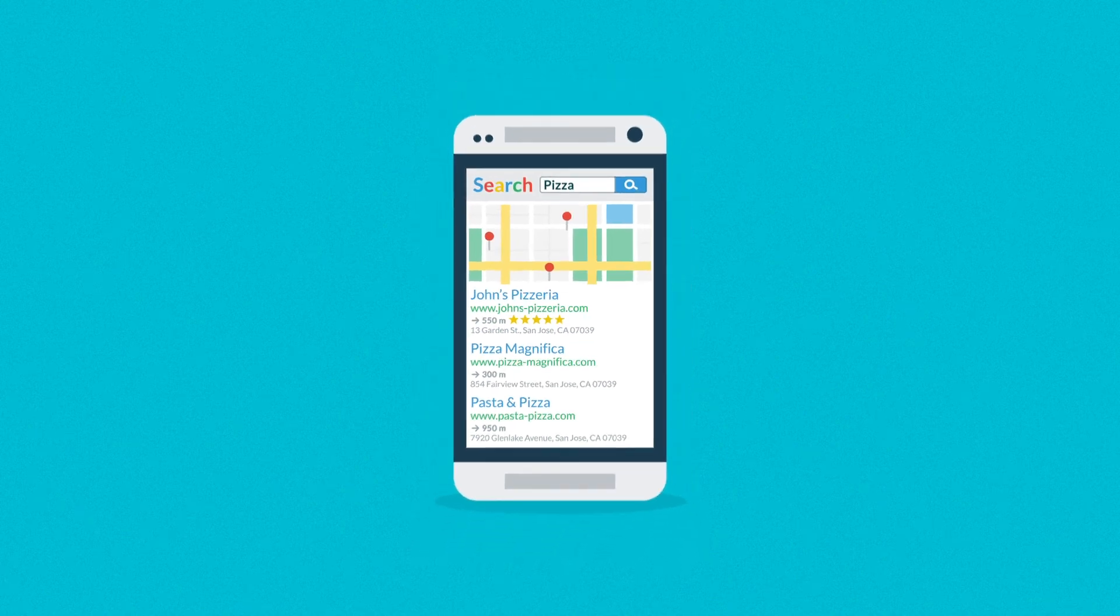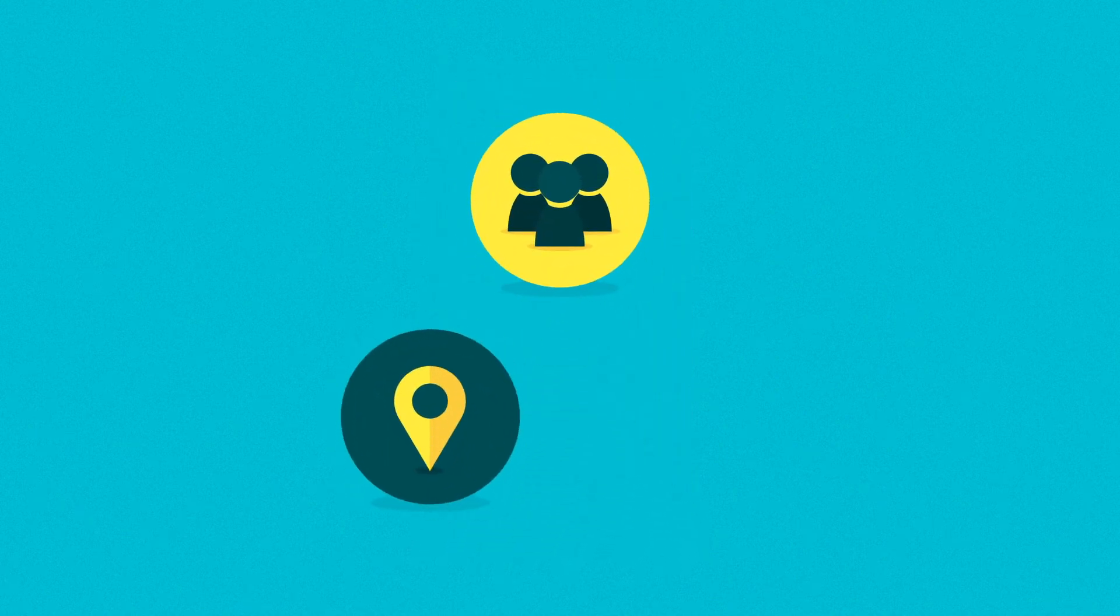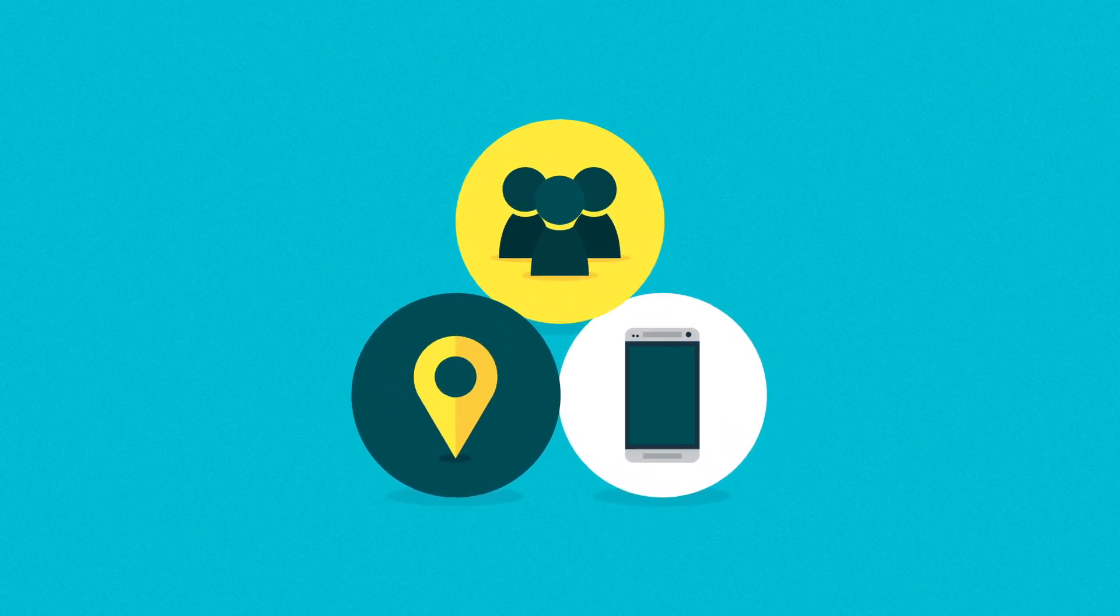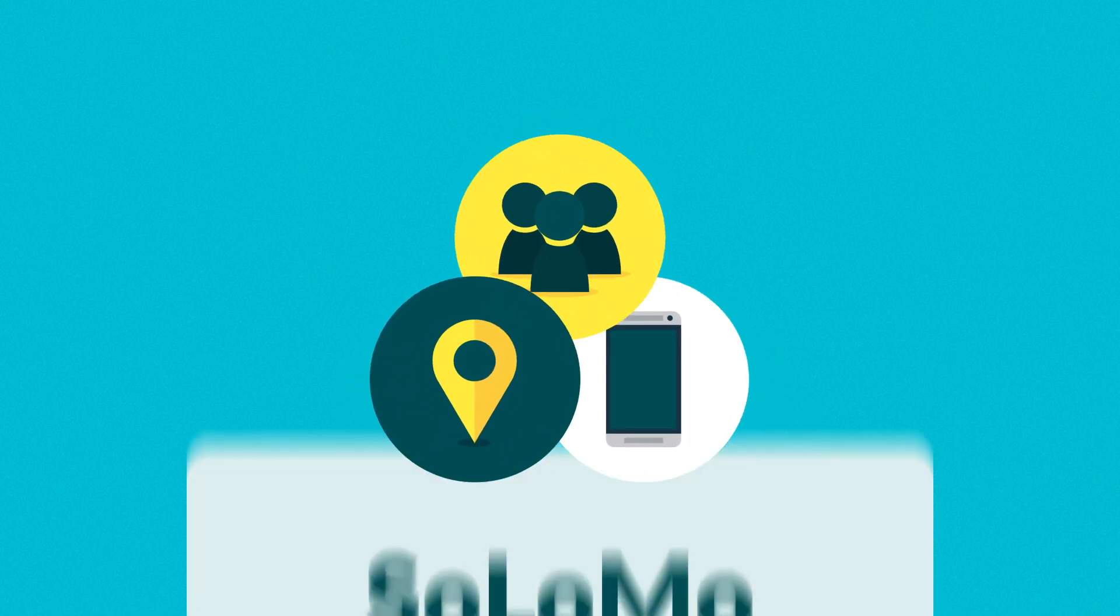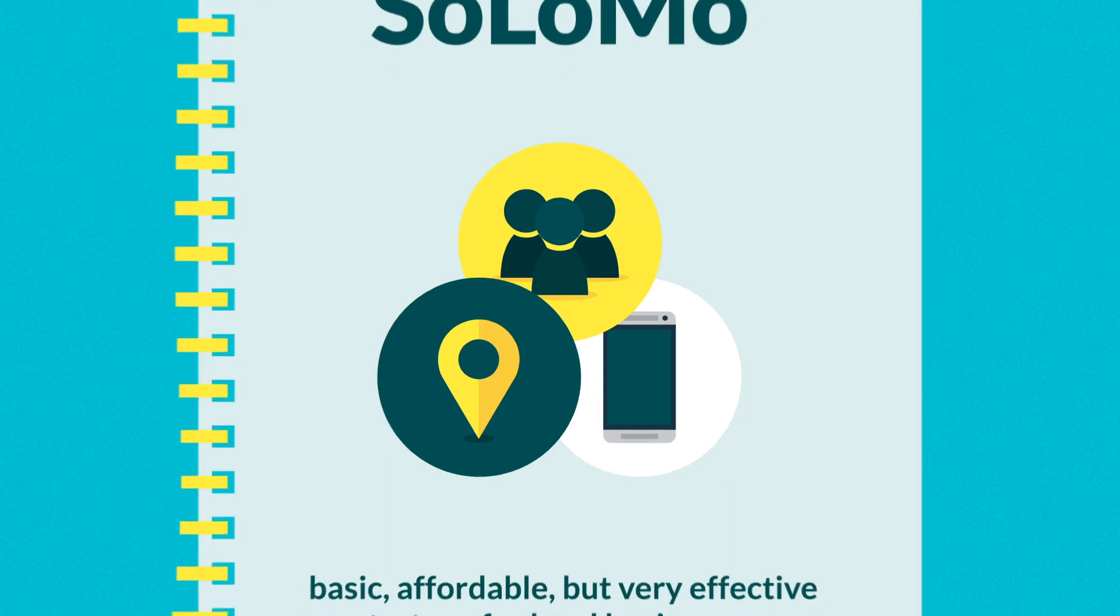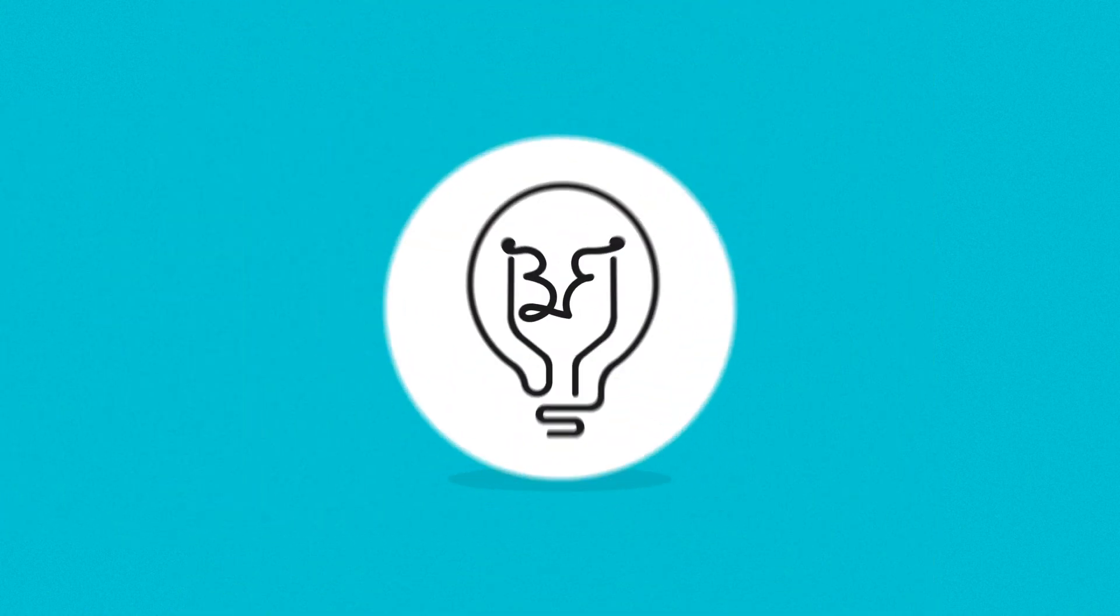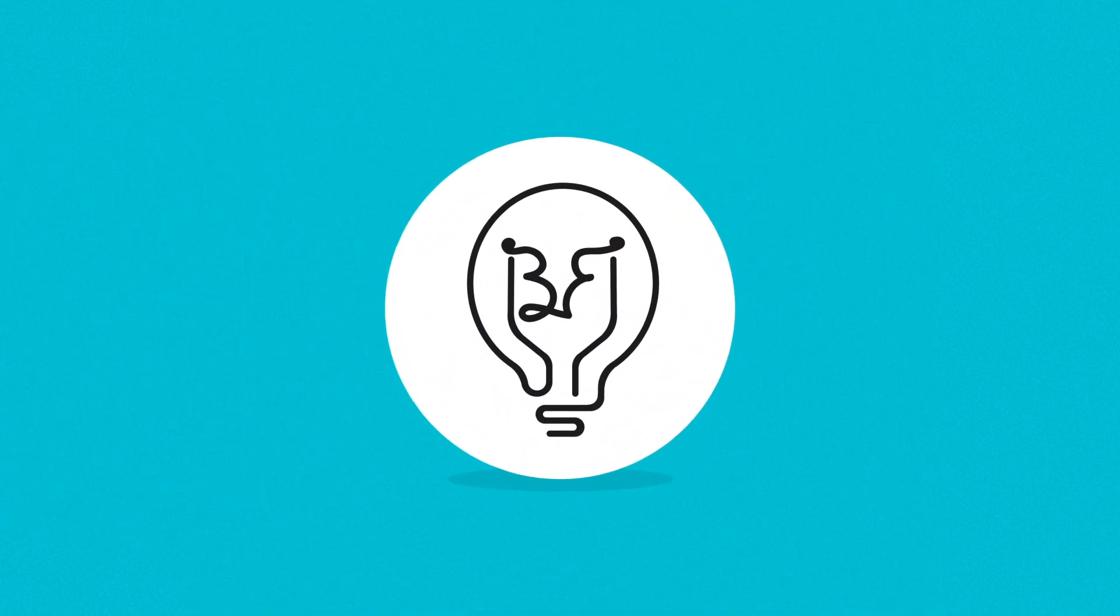So there you have it. Social, local, mobile. It's all interconnected in a basic, affordable, but very effective strategy for local businesses. With our help, you can easily make it yours.